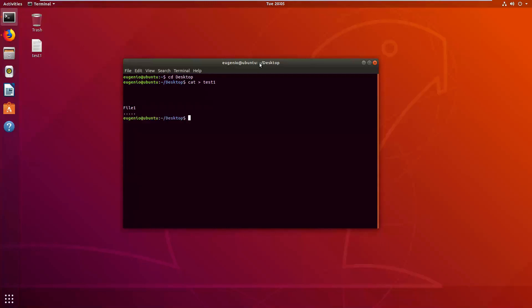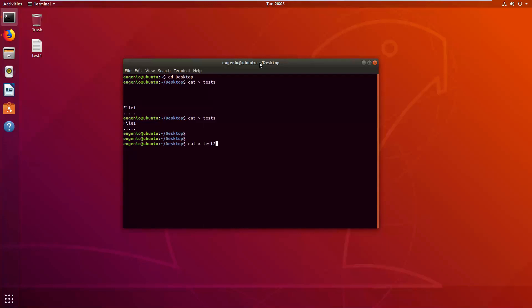Now that we know how to create a file, let's create a couple more for the examples I'm going to use. I'll overwrite what I just typed in file one, and then create two other new files — file two and file three.